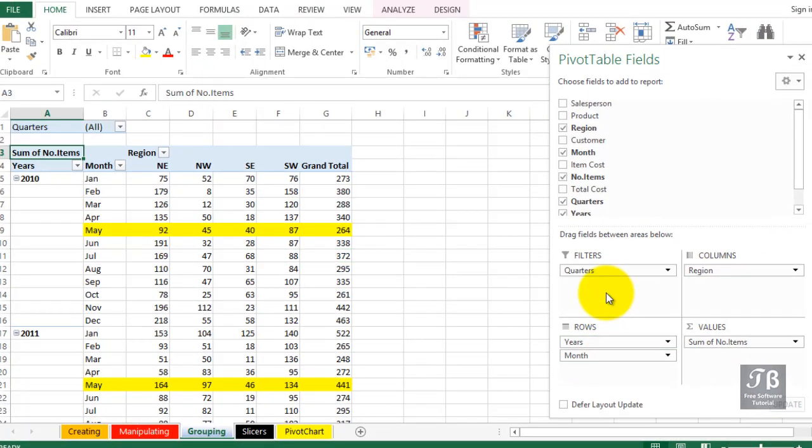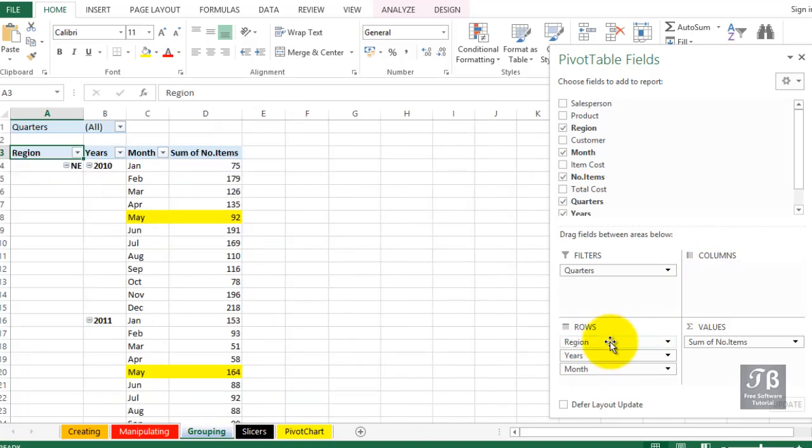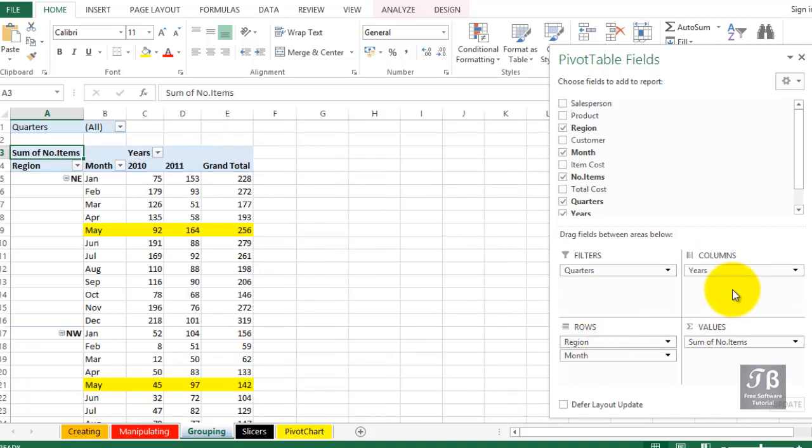And we might even bring region here from the columns area, put it in the row area, and put years in columns, and manipulate the data that way. Maybe that's better, maybe that's not, but we have all these possibilities. And it's not exactly a game we're playing here. We're trying to get to the best display. And this ability to manipulate data by date is extremely helpful.